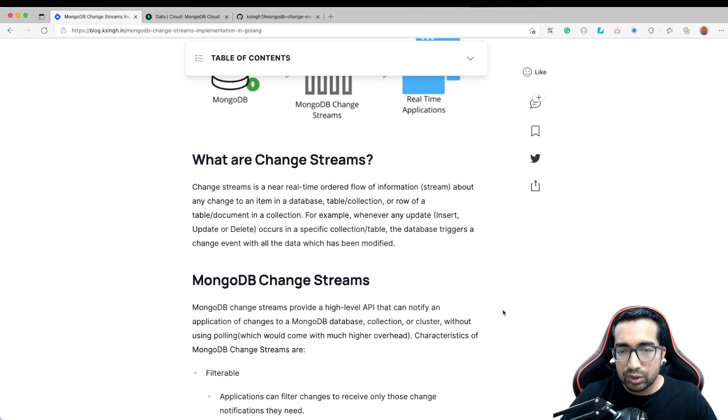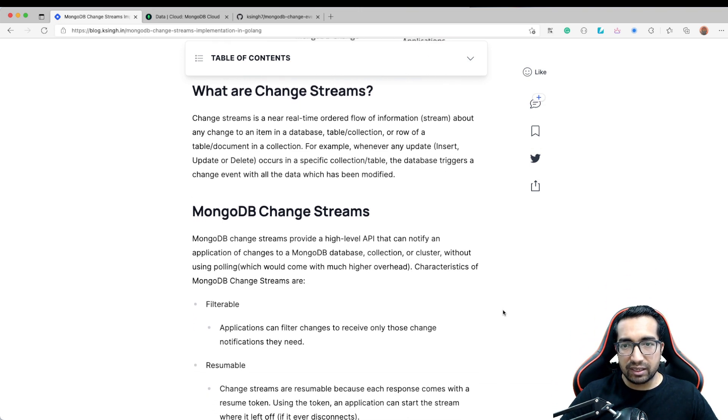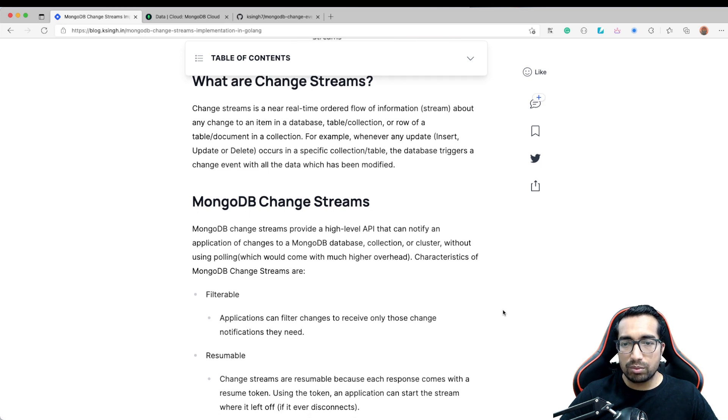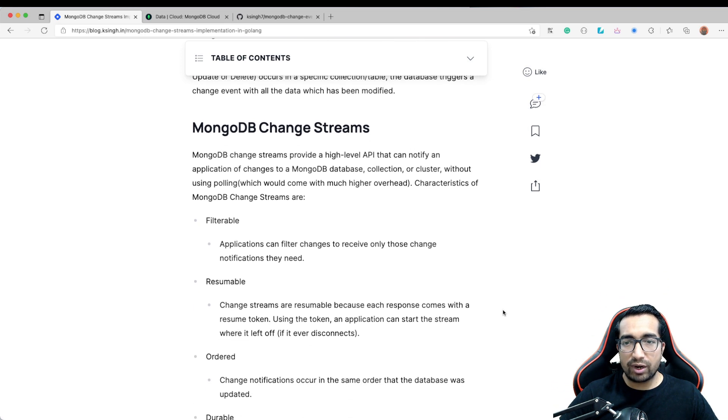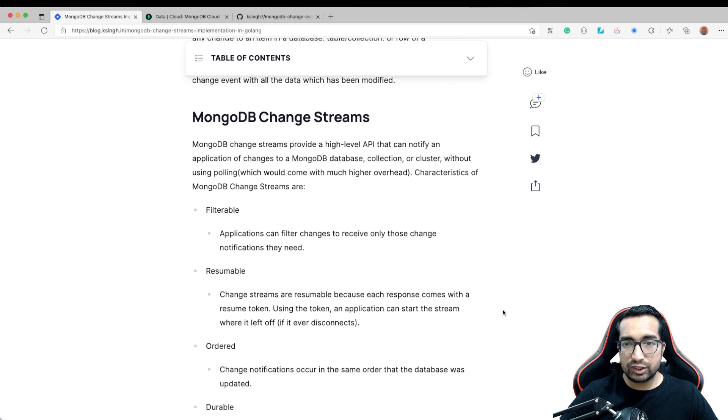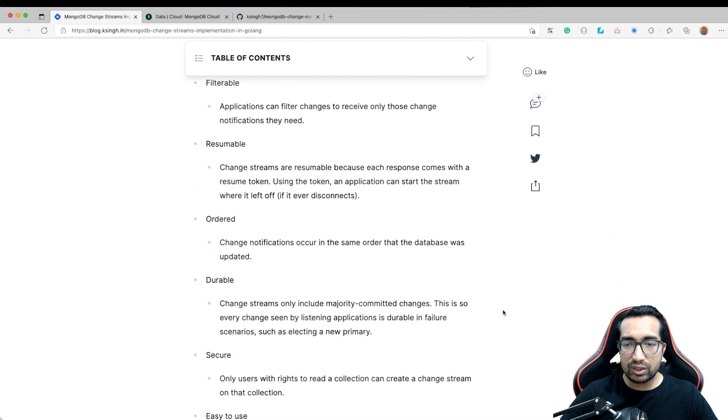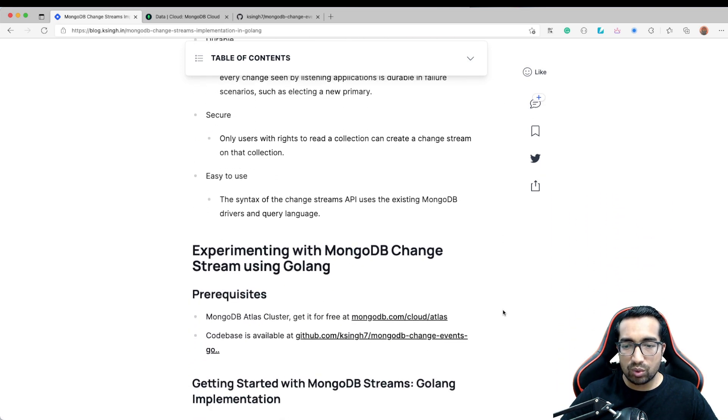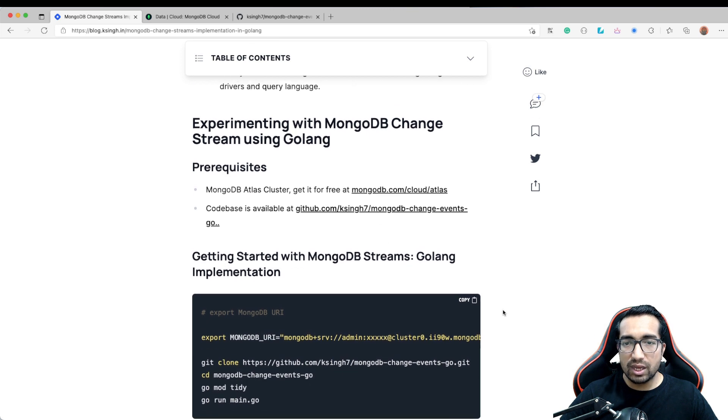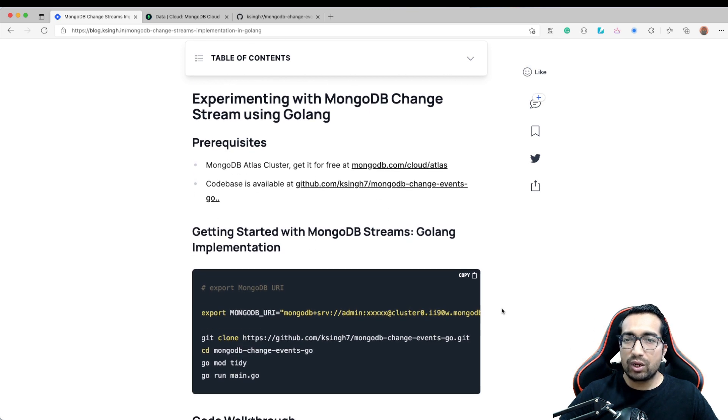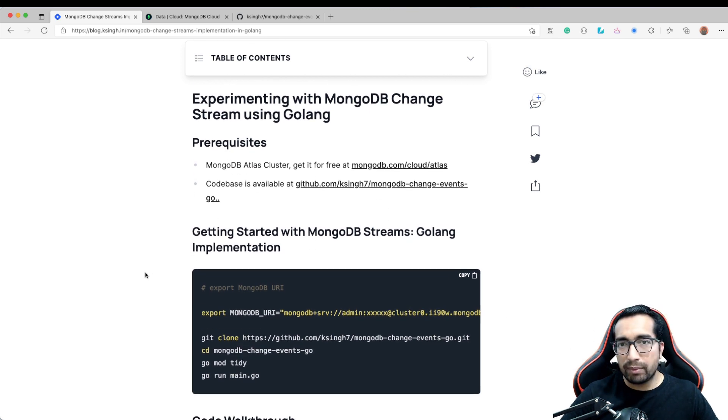This is my blog post in which I have described in detail what is MongoDB Change Stream and how does it look like and how it works. Let me go back and show you how this is implemented in Golang.